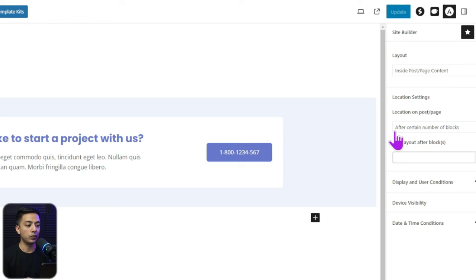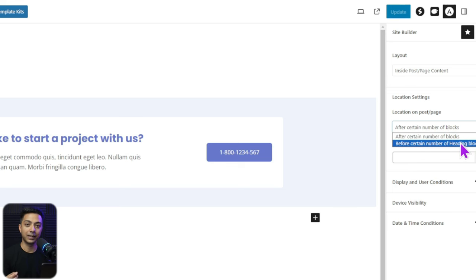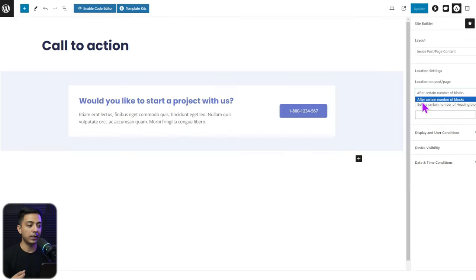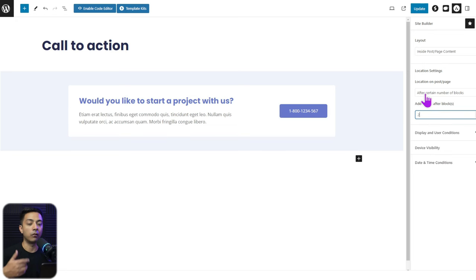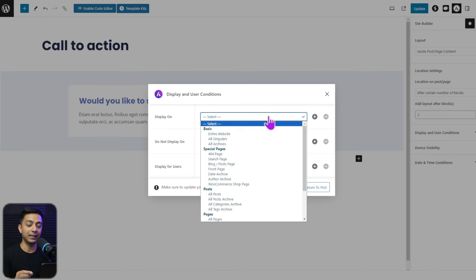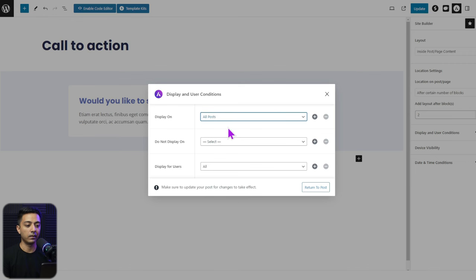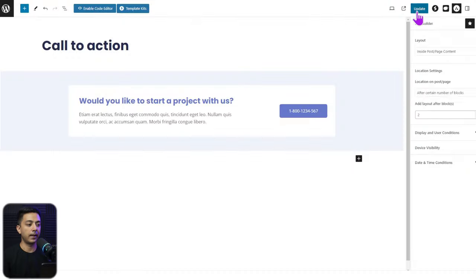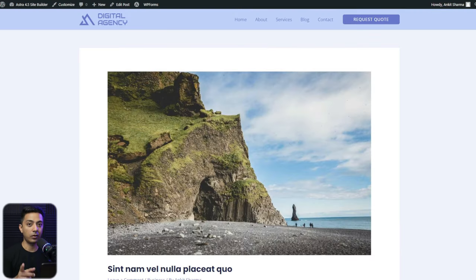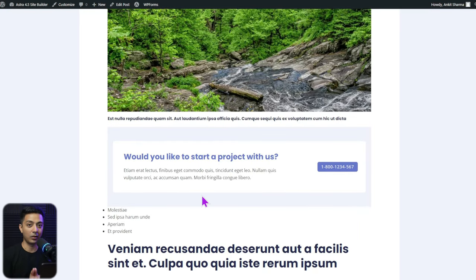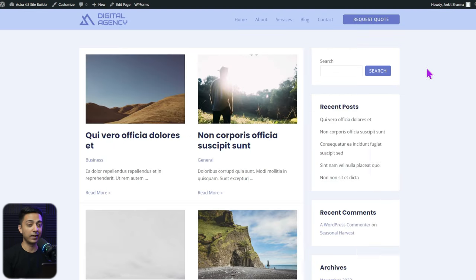After publishing the template, go to Site Builder settings. Just below Layout, there is a Location Settings option. Here you select where on a page's content area you want to show the container — either after a certain number of blocks or before a certain number of heading blocks. Let's choose After a certain number of blocks and enter '2', meaning the container will appear after two blocks on the page. Then set the Display Conditions to All Posts and click Update.